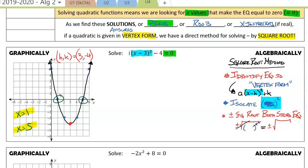From here, all we have left to do is solve for x to get our answers. Let's apply this to our first problem. We start by recognizing this is in vertex form, so we're going to get the squared term by itself.